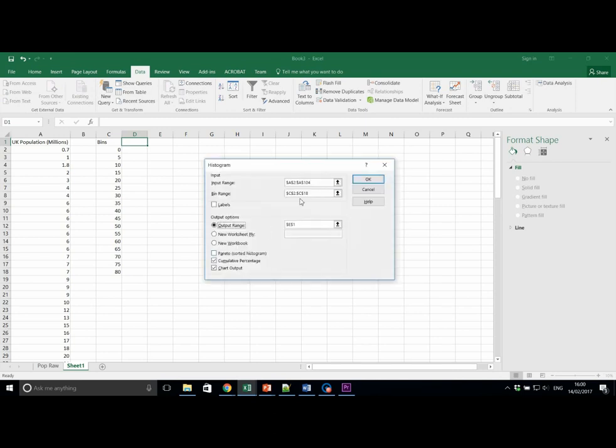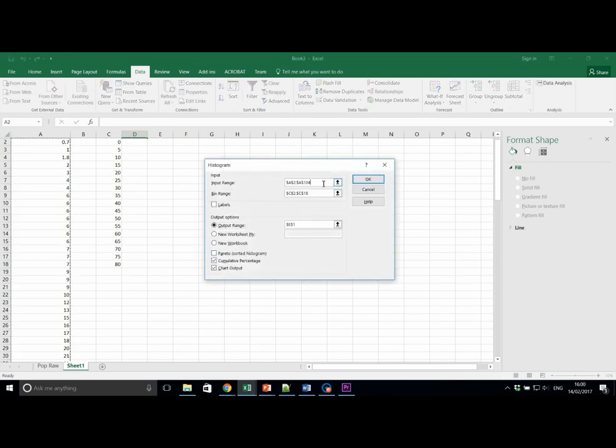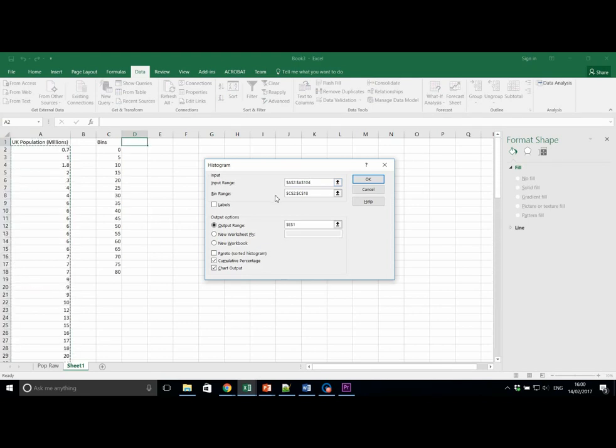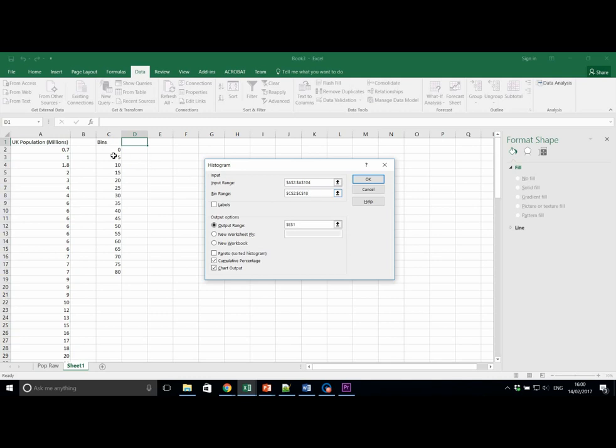For these, we want to make sure that the input range here matches all of the data selected in column A. The bin range matches all the data in column C, C2 to C18. We need to make sure we have an output range of somewhere like E1. And we're going to tick Cumulative Percentage and Chart Output. When you are done with this, click OK.